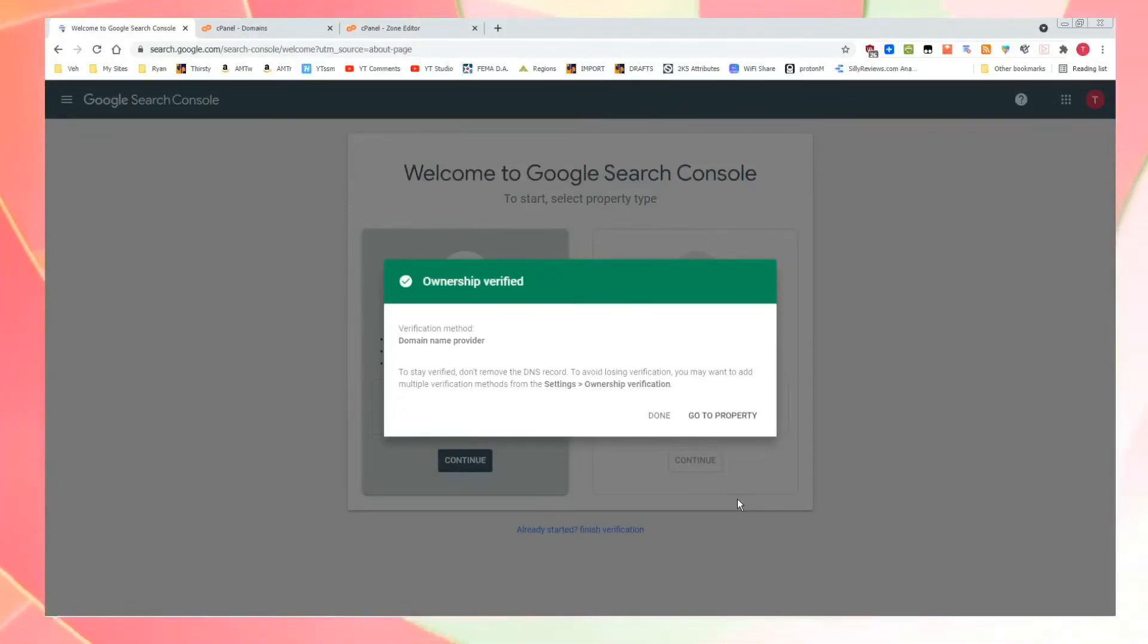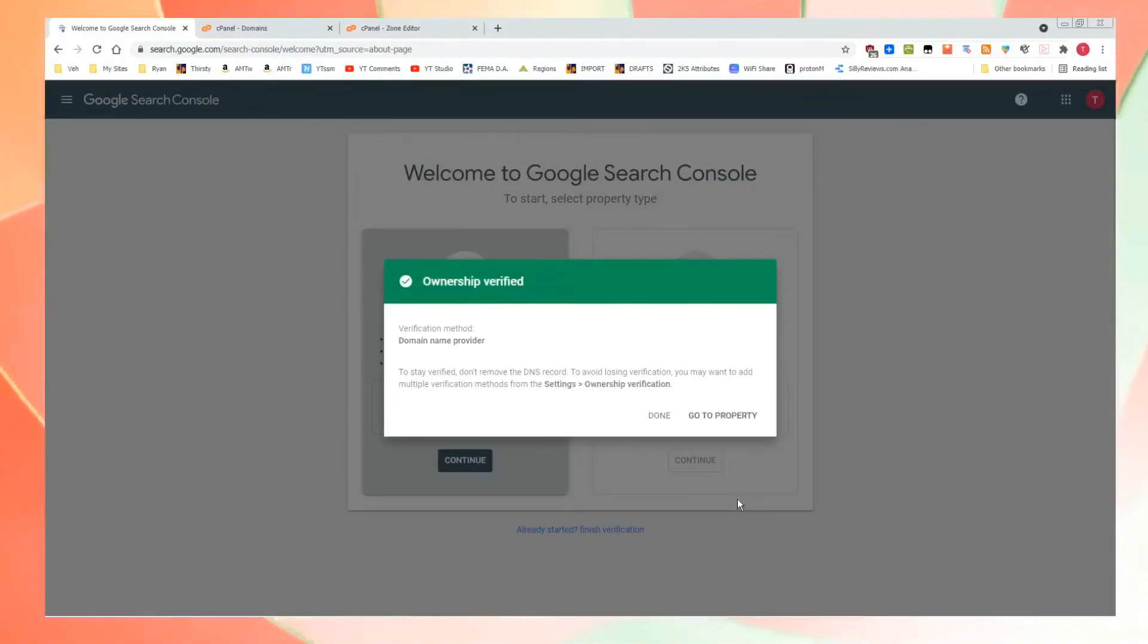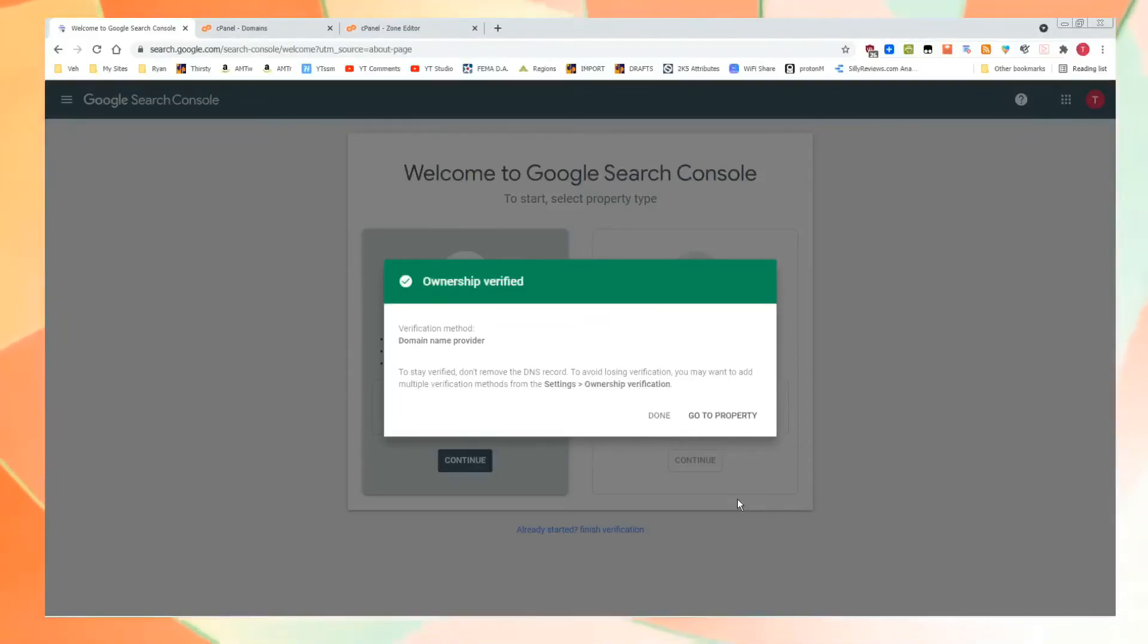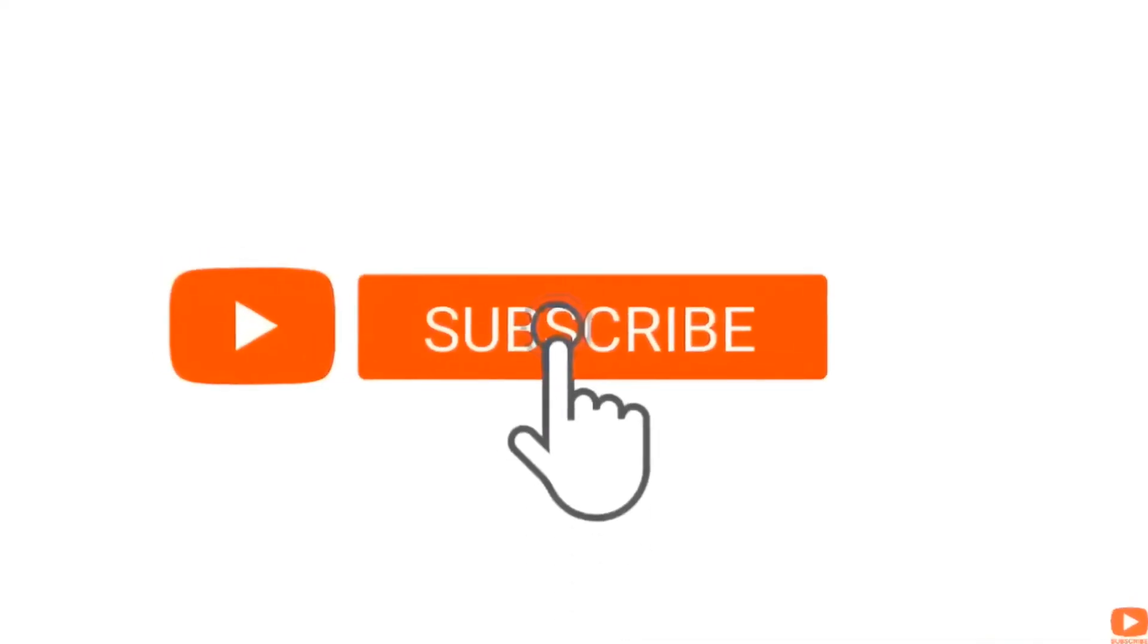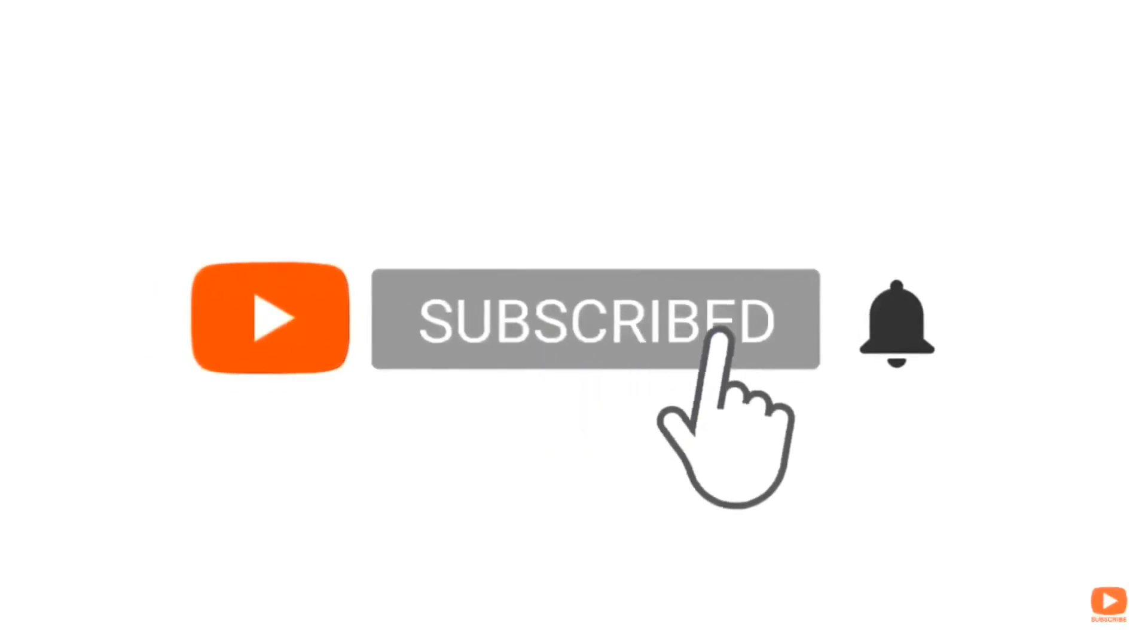Go ahead, use that Super Thanks button. Show your appreciation. Now you can use Google Search Console. I'm proud of you. Take care. Subscribe. Turn on notifications.